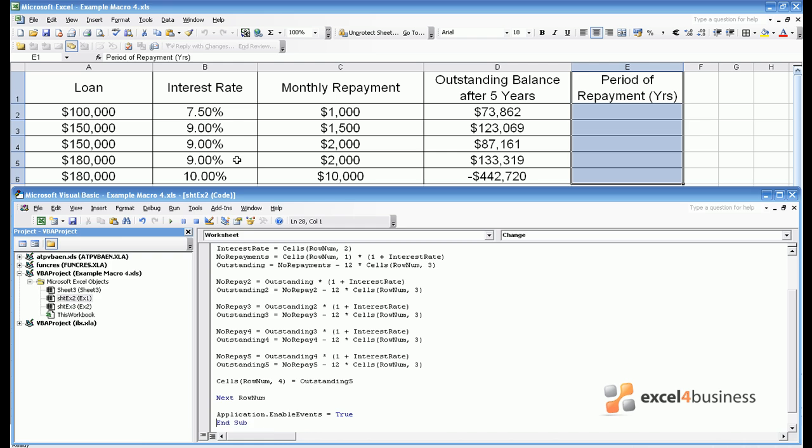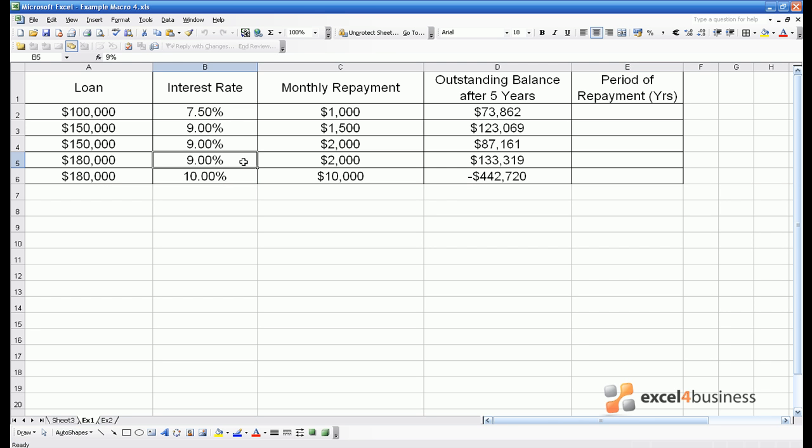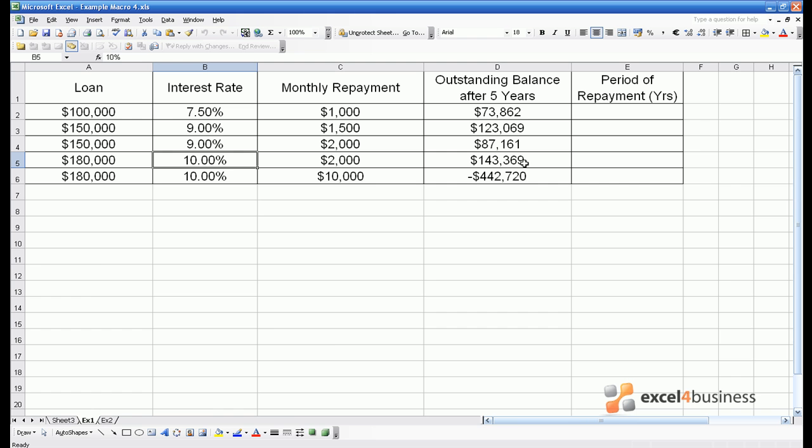So we now have a greatly enhanced interest rate calculator where if we change an interest rate in say row 5 the outstanding balance will change in D5 but in none of the other cells.